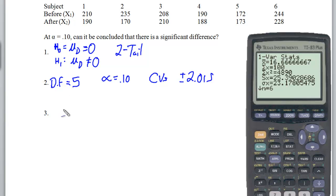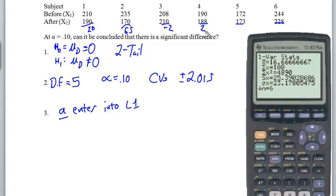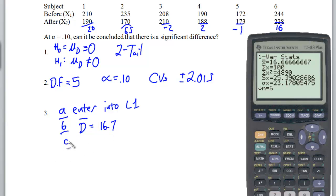Now I'll check my differences. I entered them into list one on the calculator. It's nice to write things down to make fewer mistakes. Part B: we find that our D-bar is 16.7. Part C: the standard deviation of the differences is 25.4.